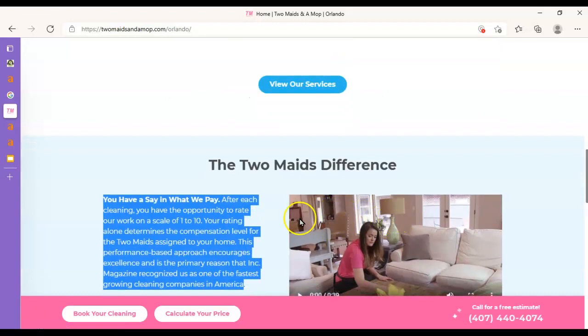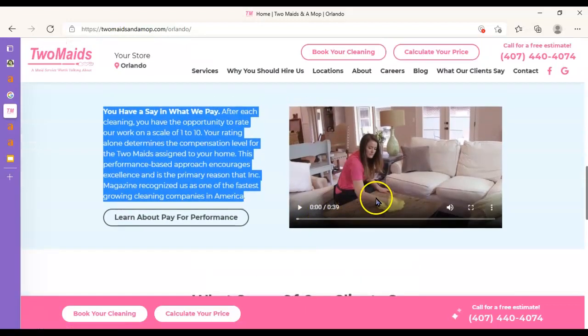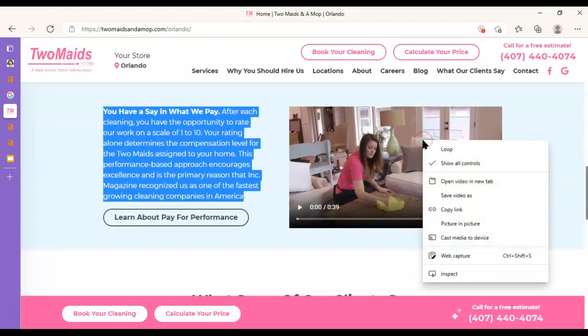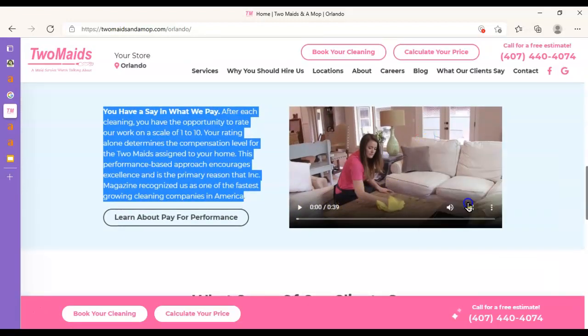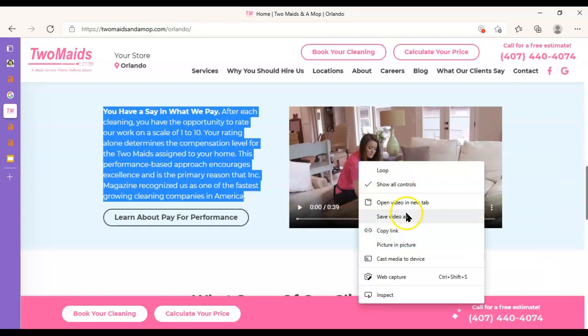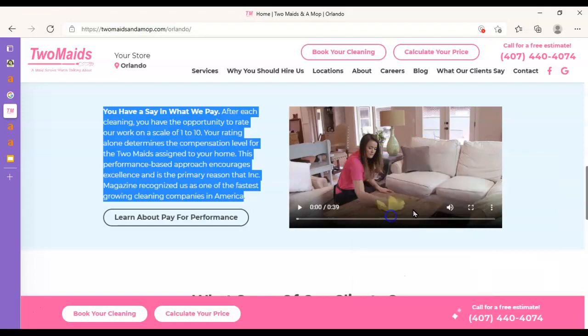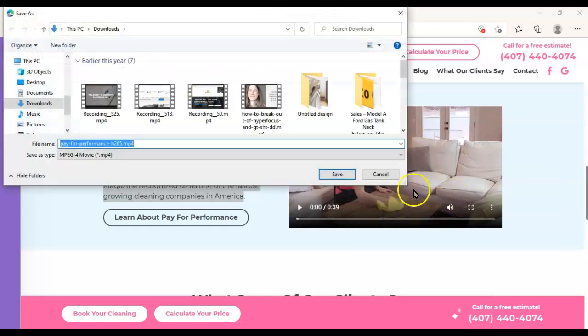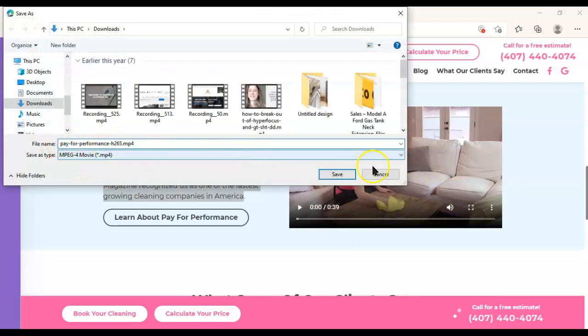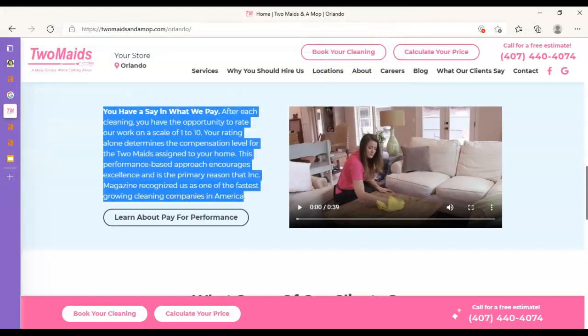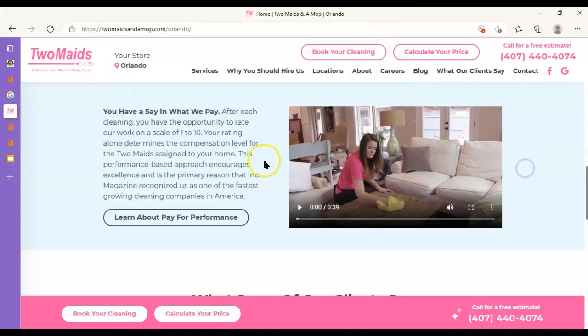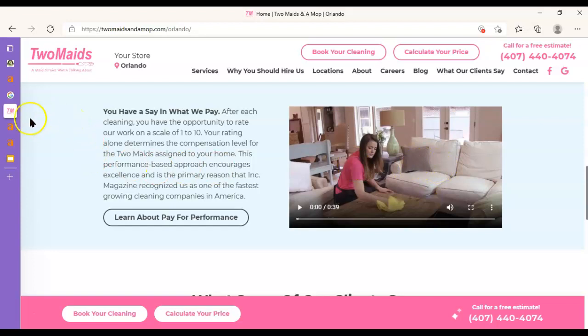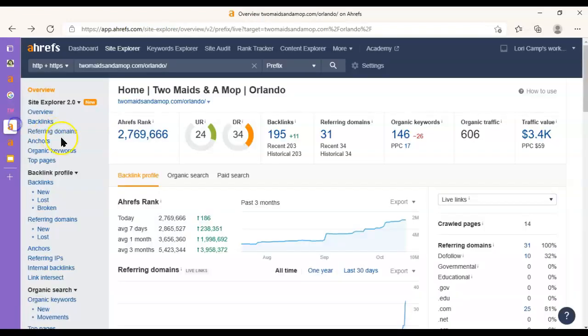And then if I right-click on this video, this is the same thing with images. I can see they saved this image as pay for performance, which is not one of the keywords we were looking at. So there's another way we can get ahead. If you optimize your images by saving them as those phrases, that's going to be another strong signal to Google to show you when someone searches.